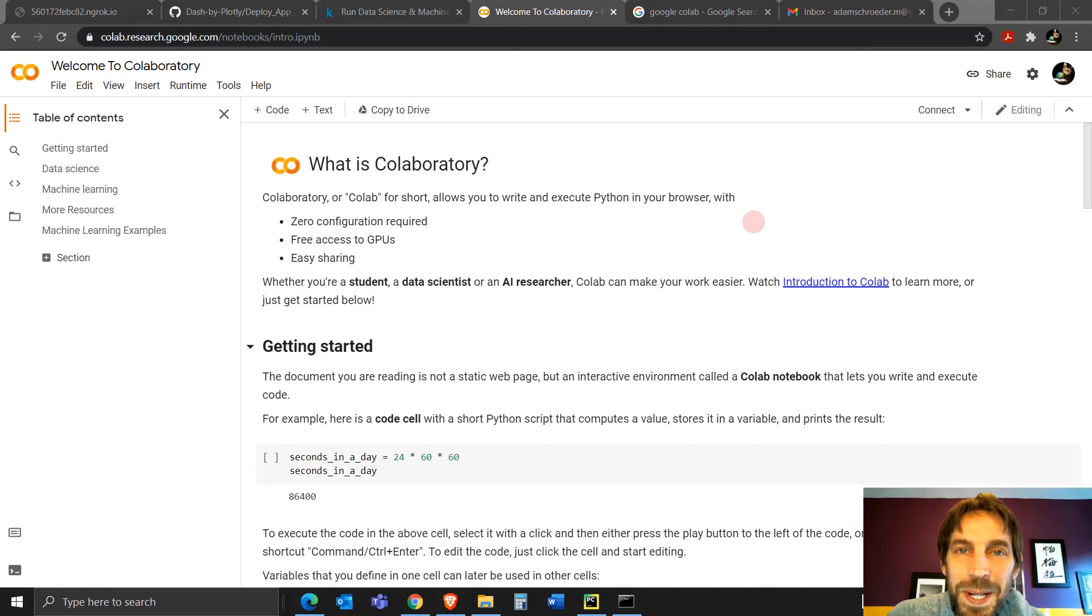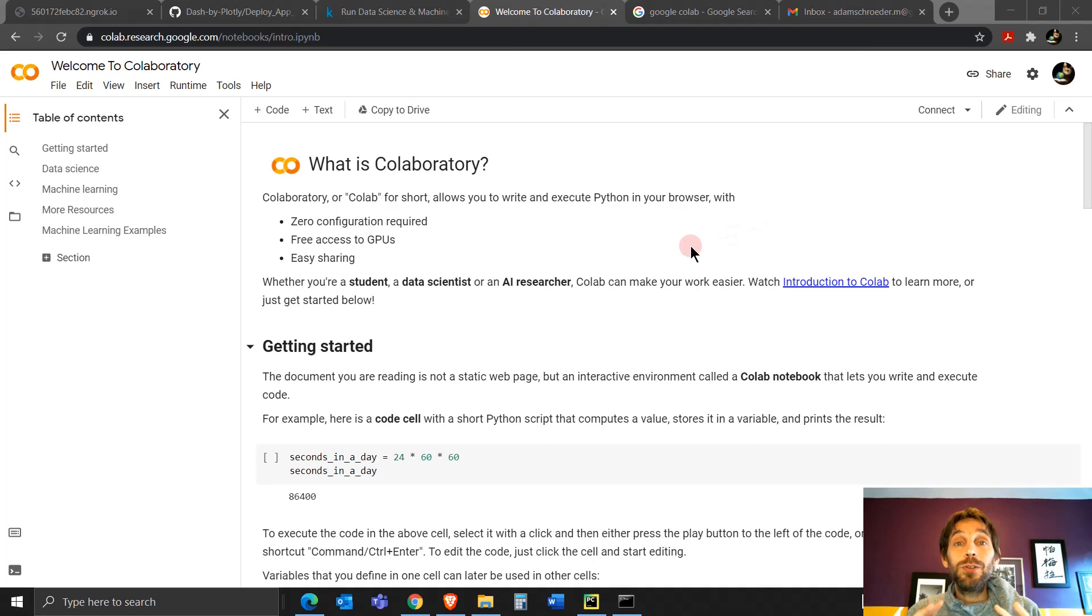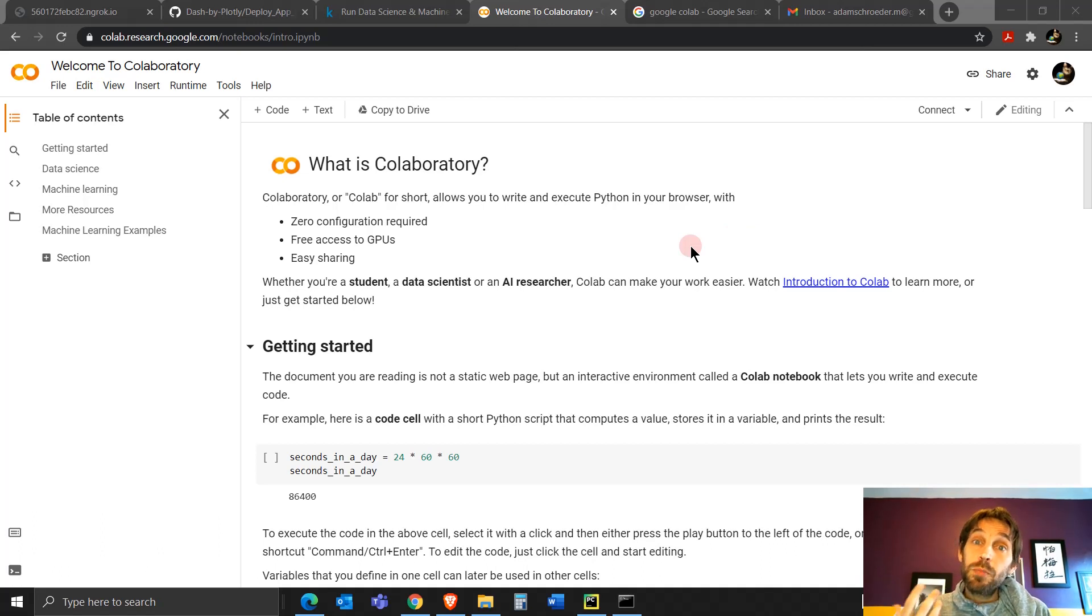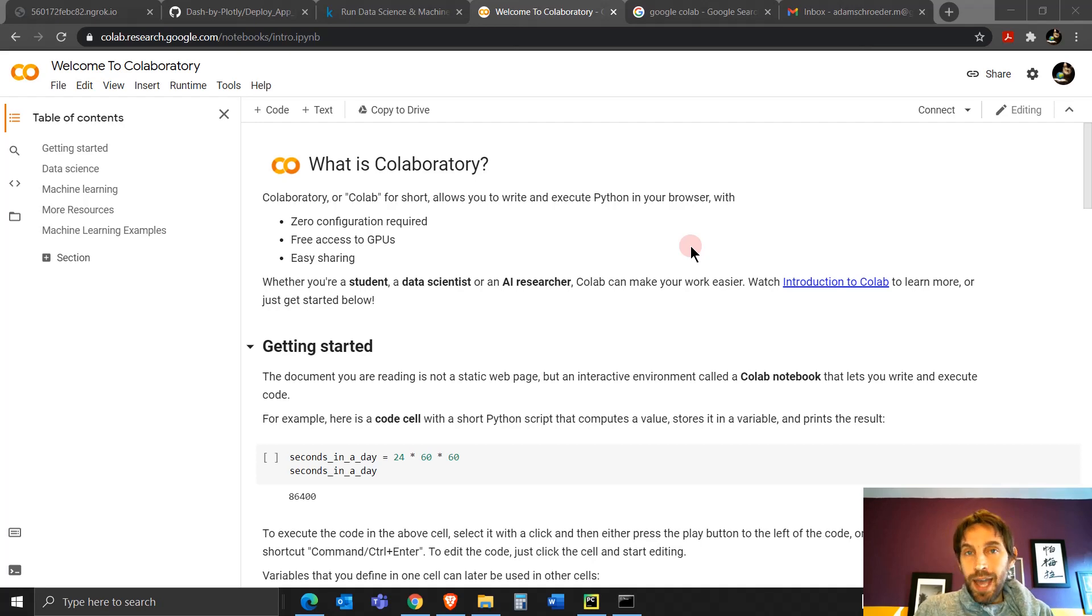Hey everybody, welcome. I hope you had a wonderful week. So today I'm going to show you how to share the dashboard app that you create with Dash on Google Colab and on Kaggle.